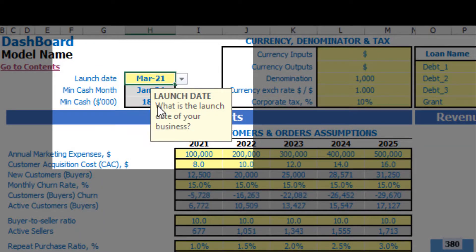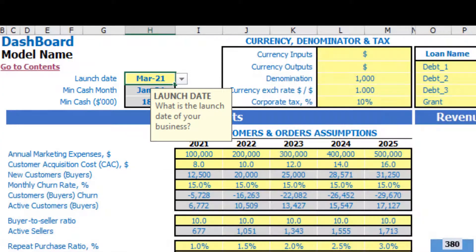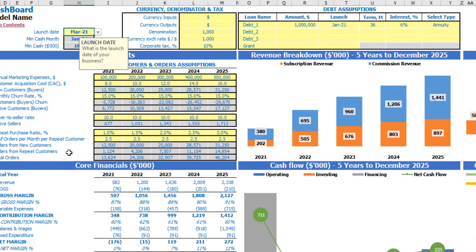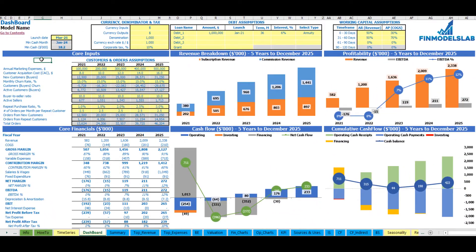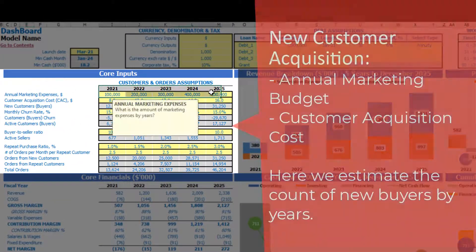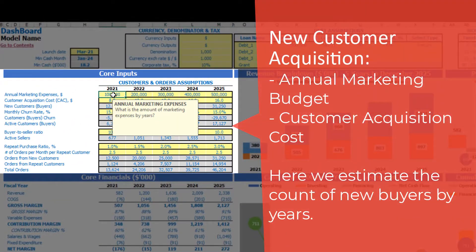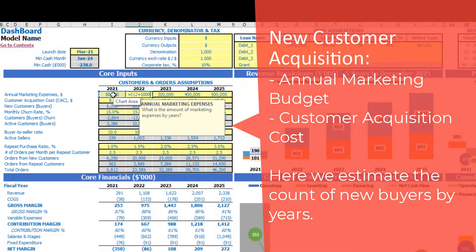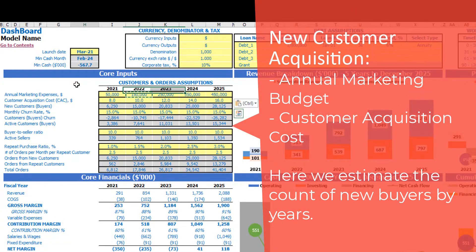Let's start from the launch date. Here you can set up the launch date of your business — it can be, for example, March 2021. If you go to any other time series tab, you may see that all the calculations will start from March 2021. Now let's start from core inputs. First of all, you should set up the annual marketing expenses by years — it can be, for example, $50,000, growing by $100,000 each next year. This is a main driver because, using these marketing expenses and customer acquisition cost, we are generating new customers or buyers, which is the driver of the business.